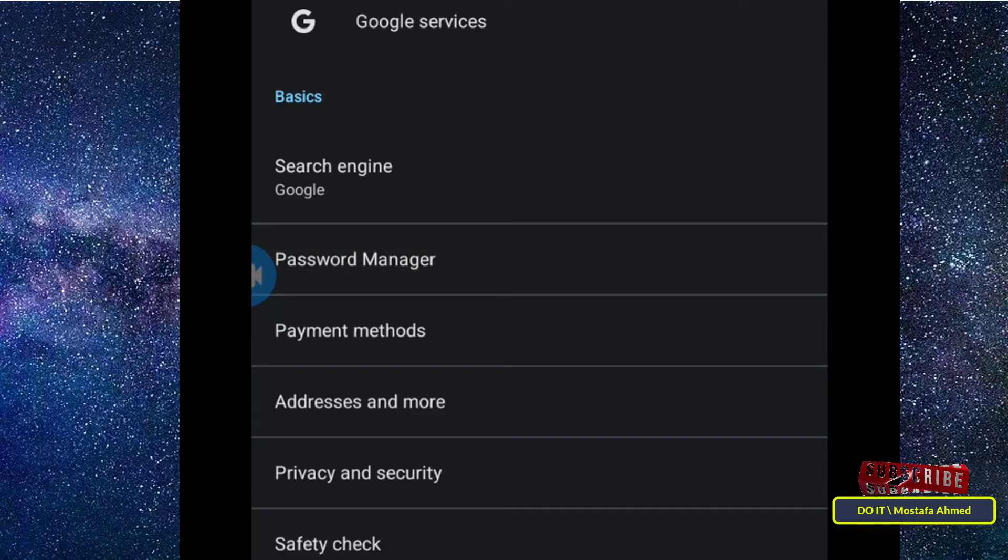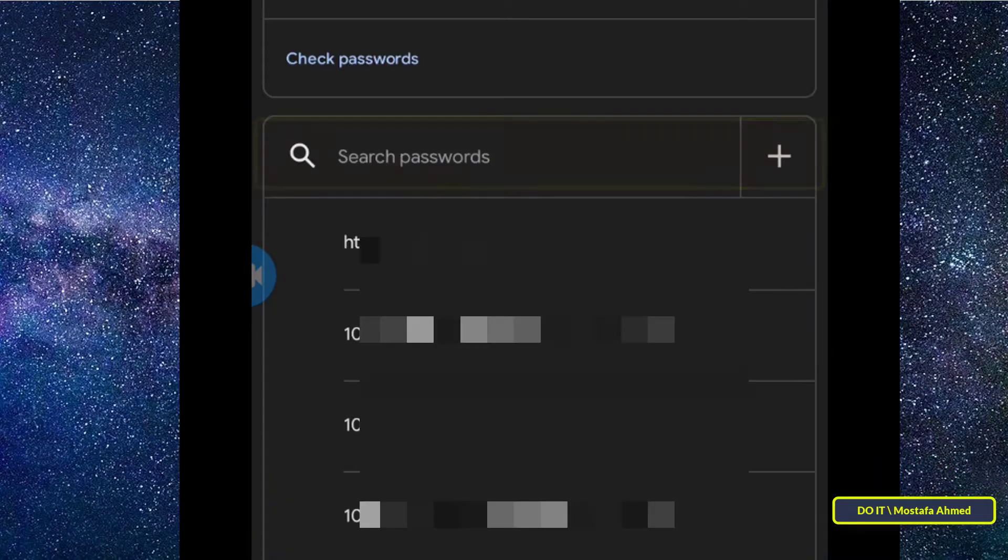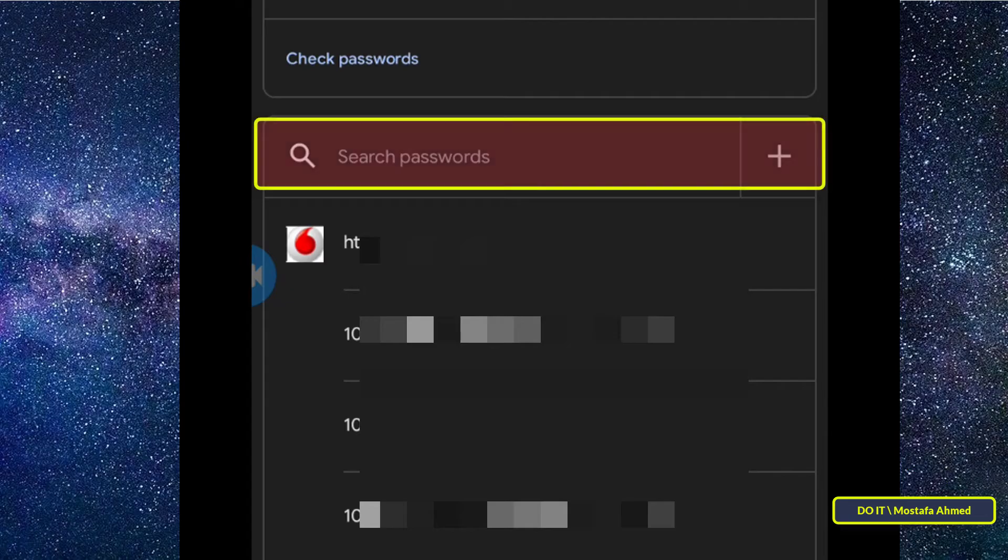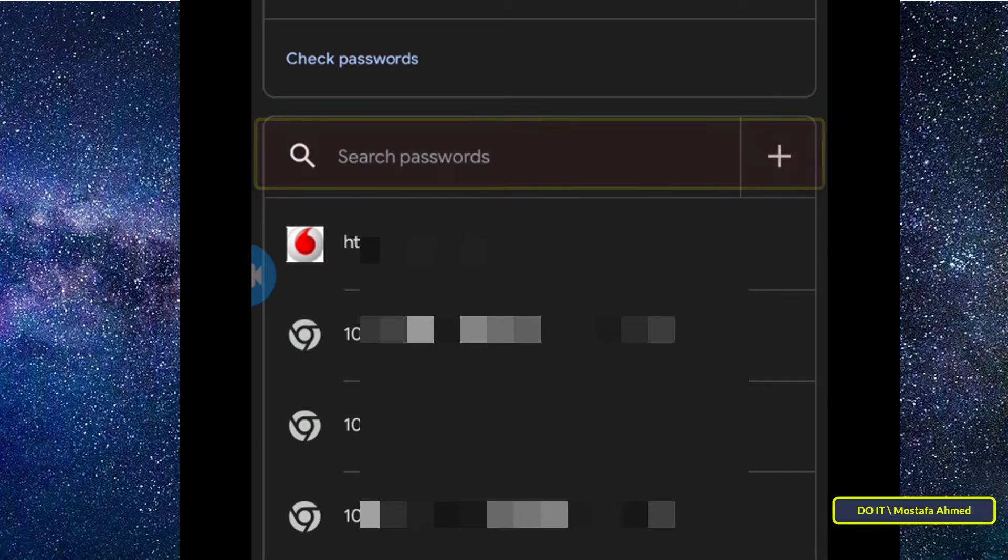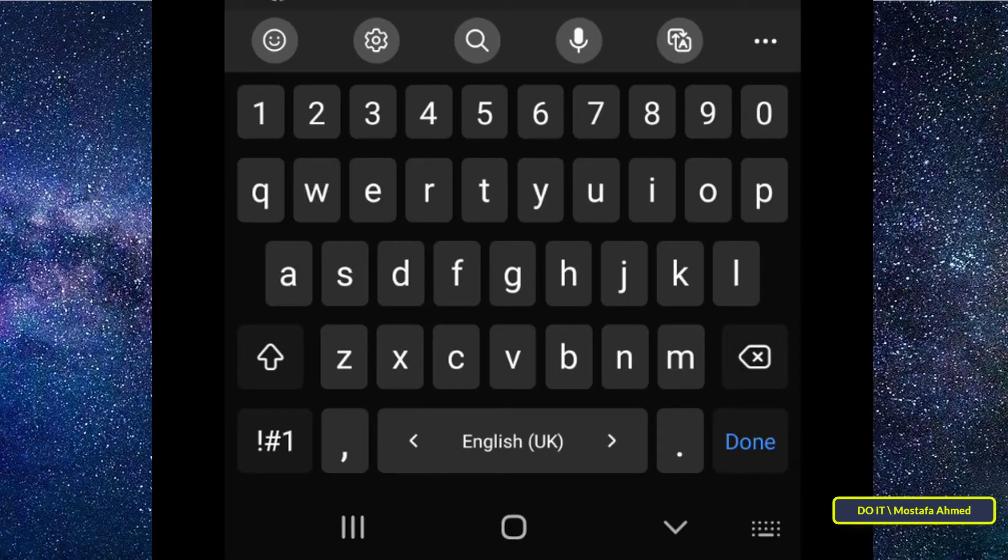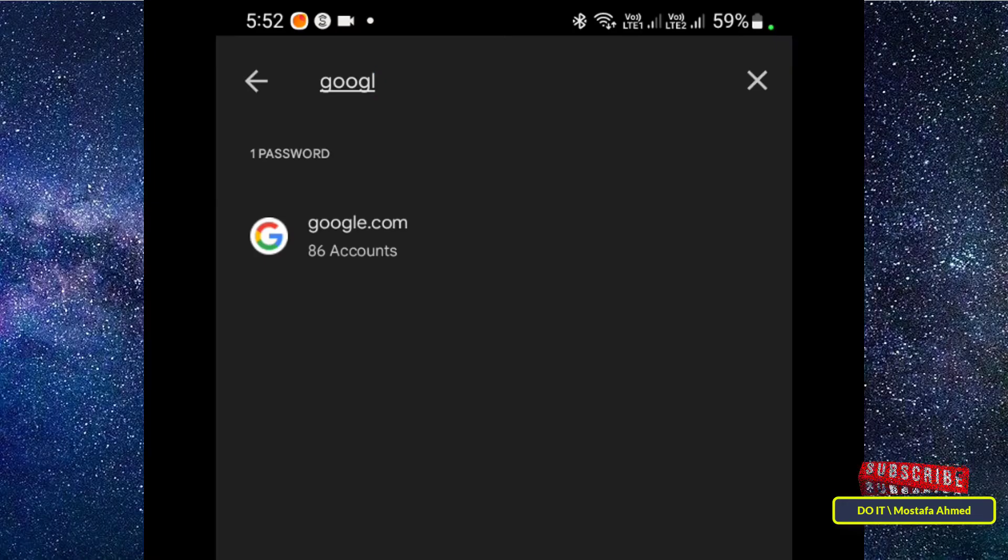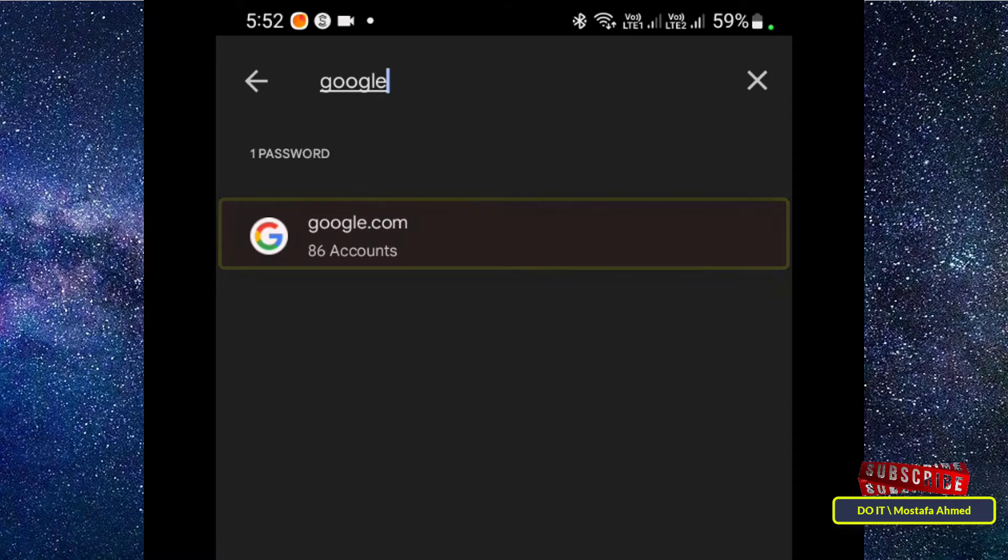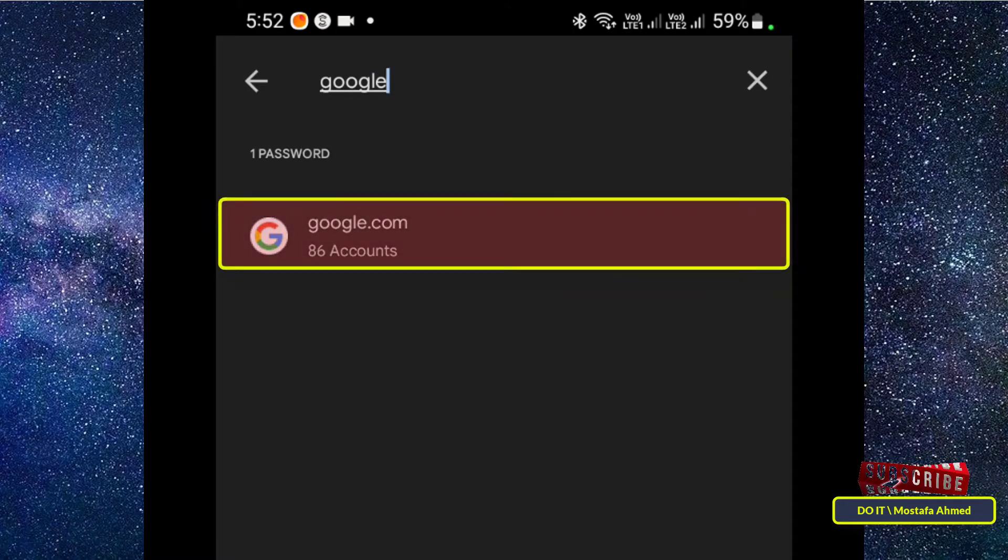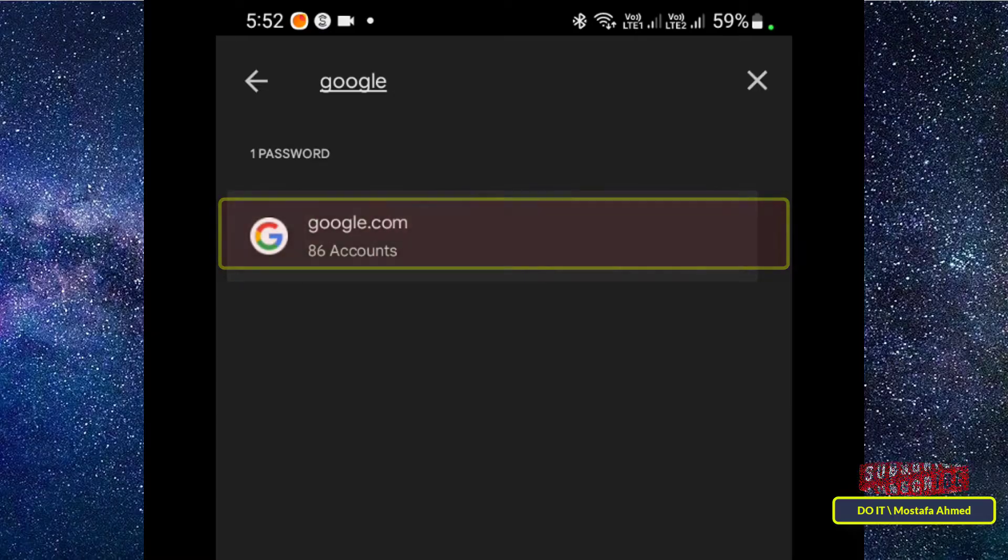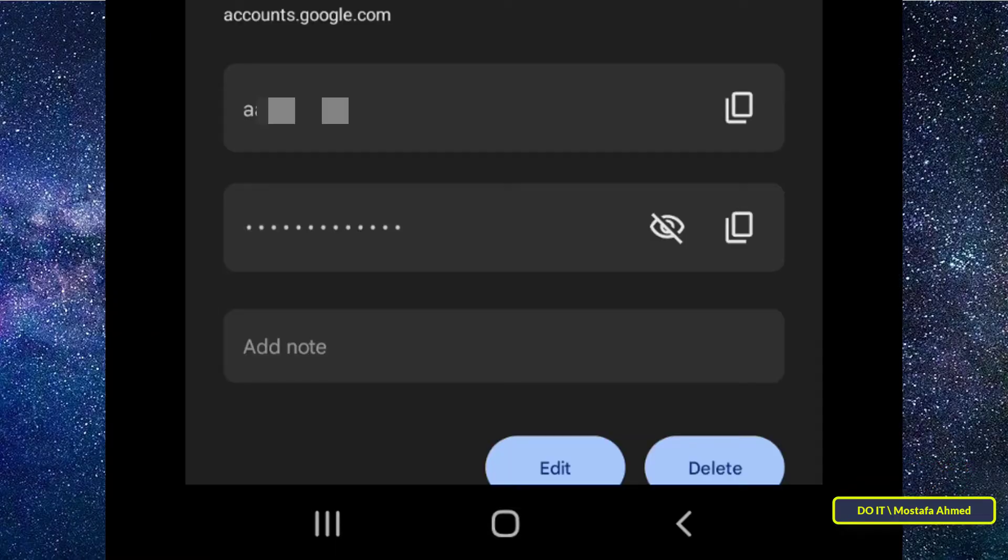In the next step, type Google in the password search box. This is to display Google accounts only and will show the number of Google accounts. This phone has 86 accounts on Google. Then it will display all Google accounts.